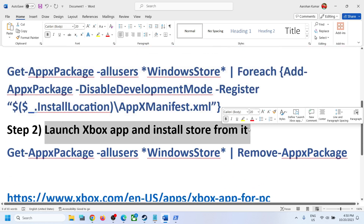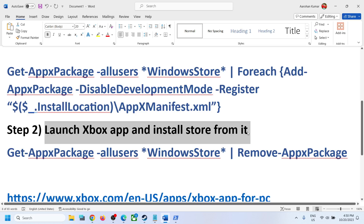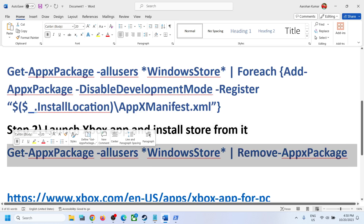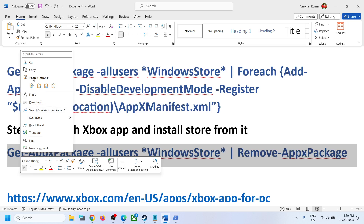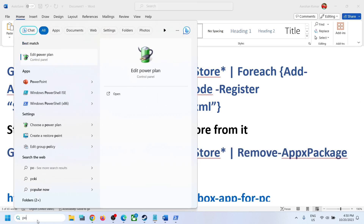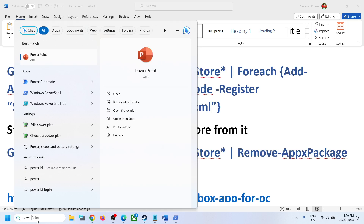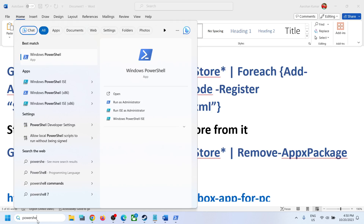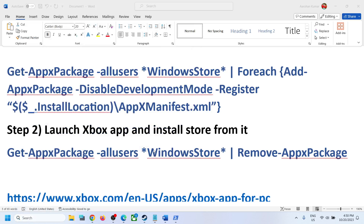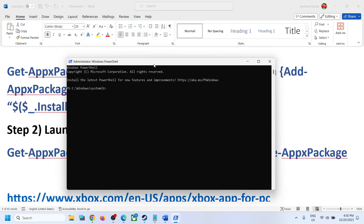If you are still receiving the error, you can launch the Xbox app and install the Store from it. But first, run this third command. Type 'PowerShell' in the Windows search box, right-click on Windows PowerShell, click 'Run as administrator,' click Yes, paste the command, and hit Enter.